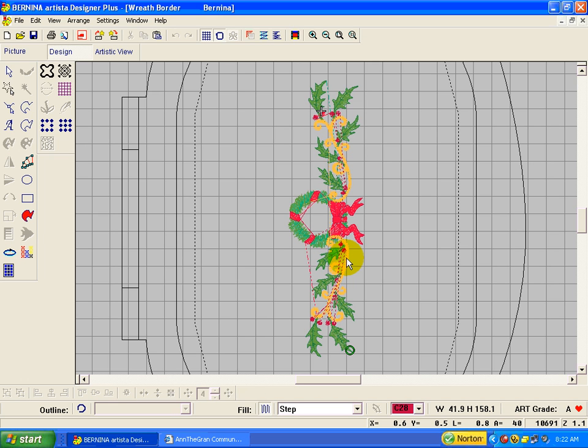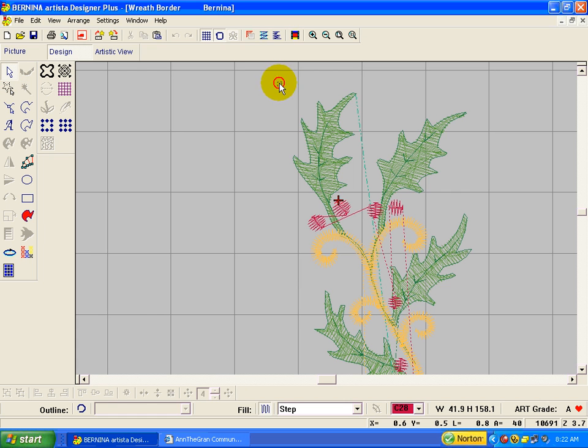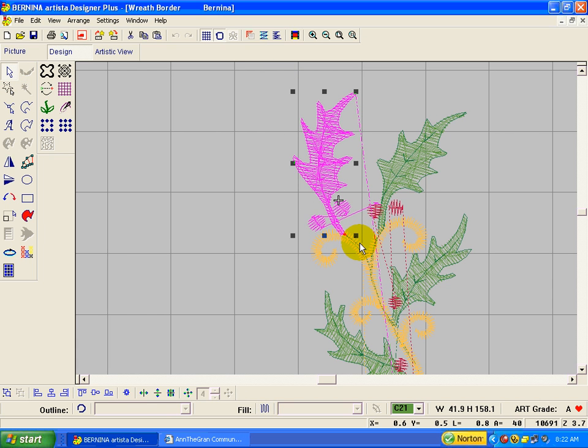All I want out of here is just a holly leaf and a couple berries. So I'm going to zoom in here so I can really see it. And then I'm going to click on the select object and pull a box around that. I just have to make sure I have all that holly in there.